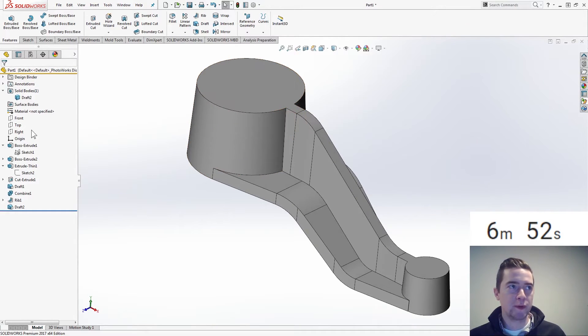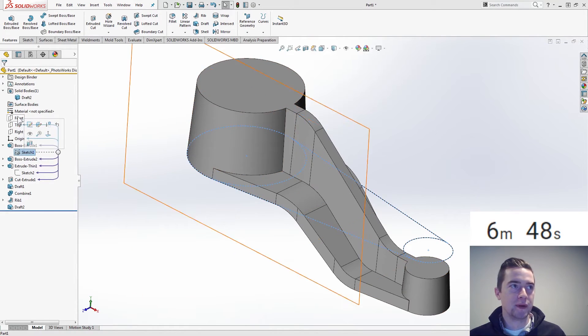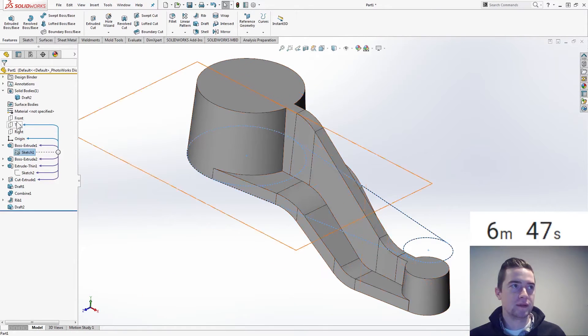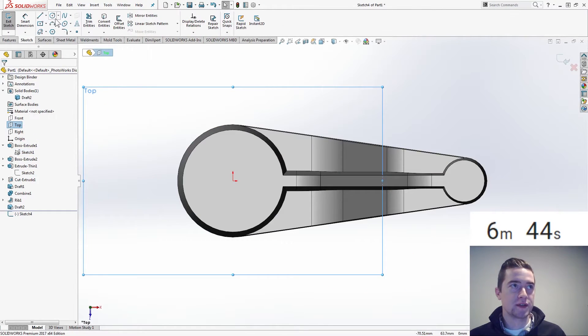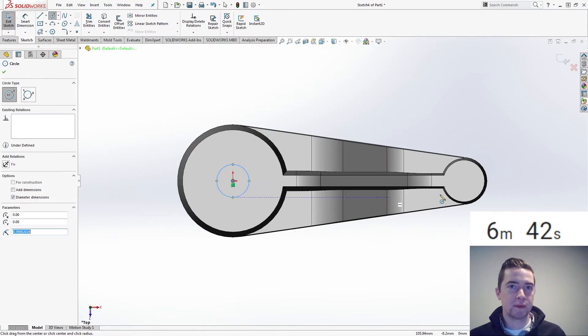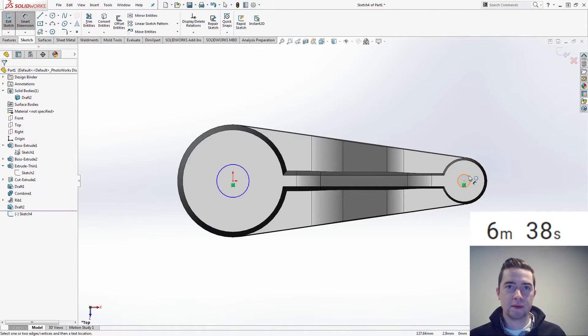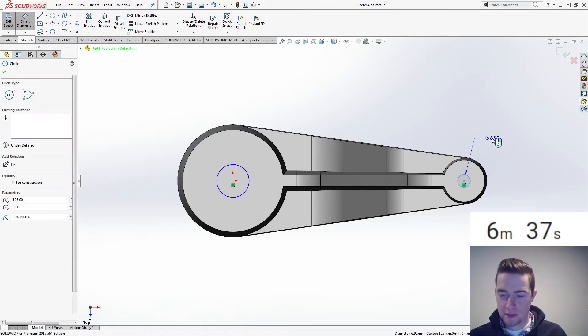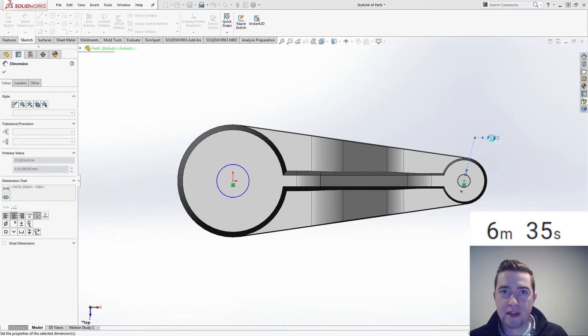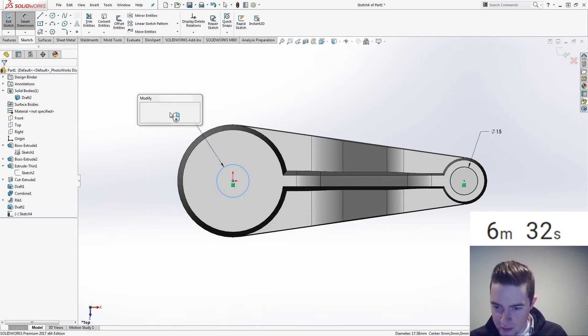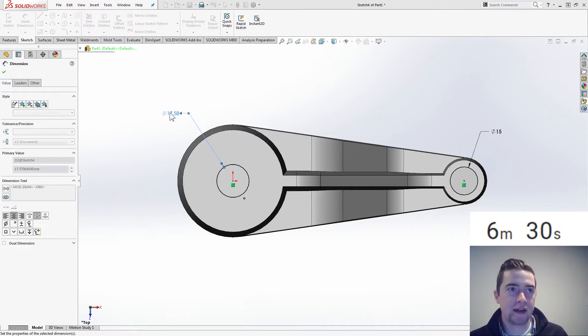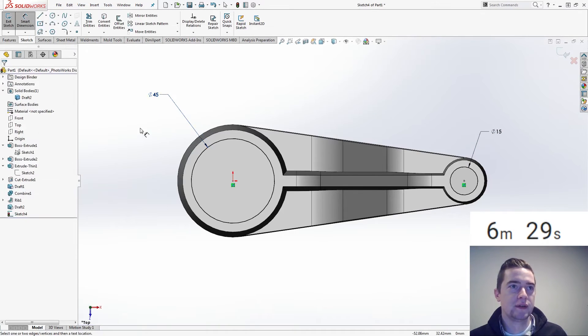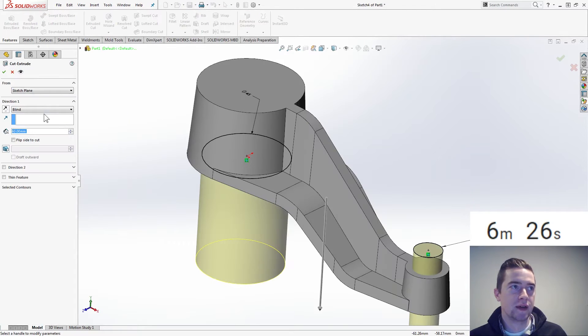Let's create some holes. Top, sketch. 1, 2, 15, and 45. Extrude cut through all both.